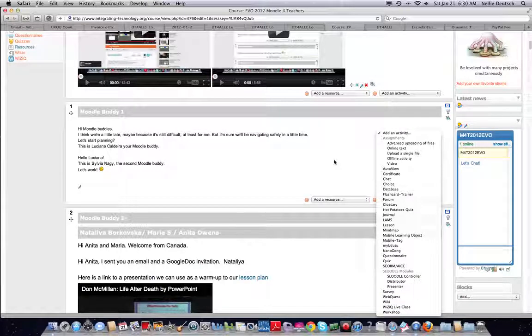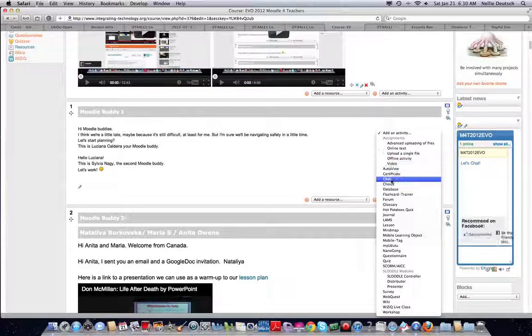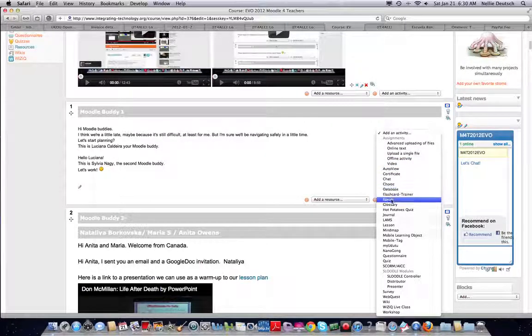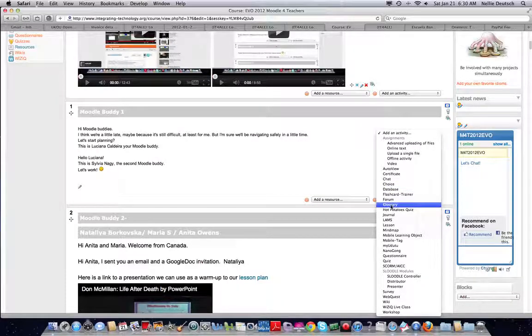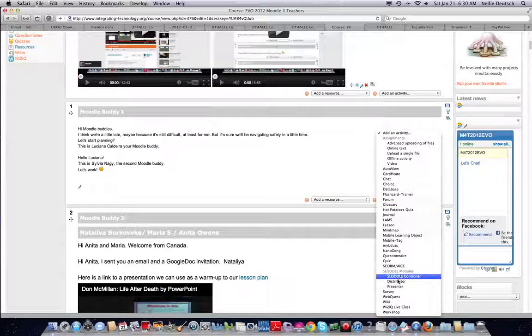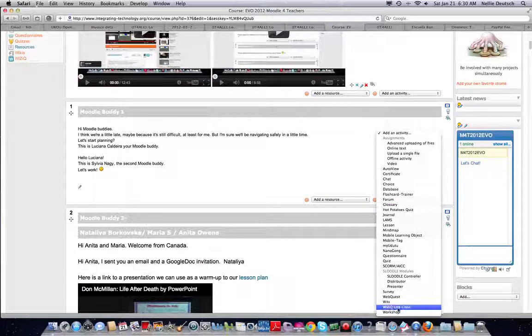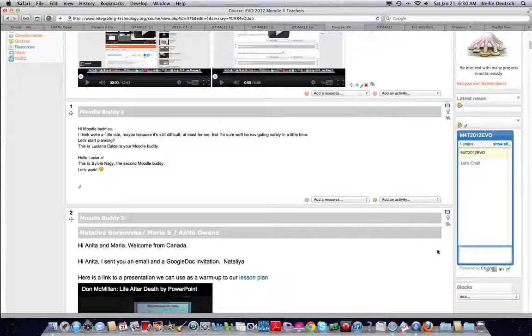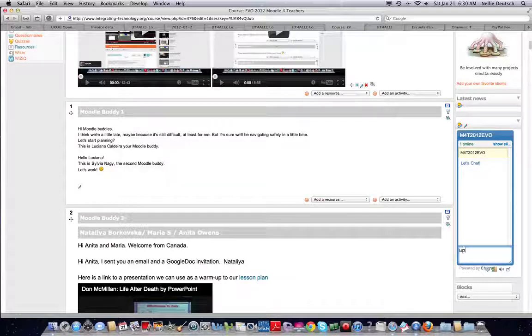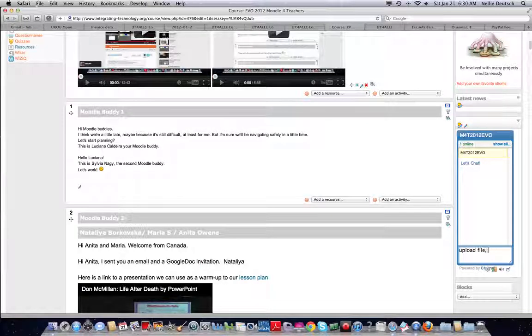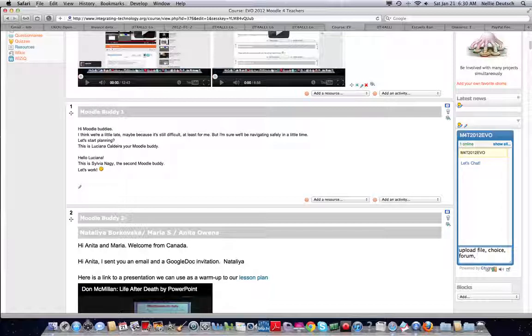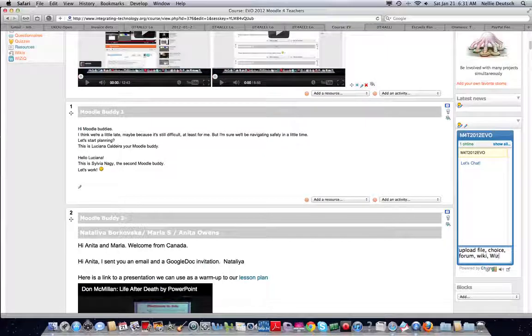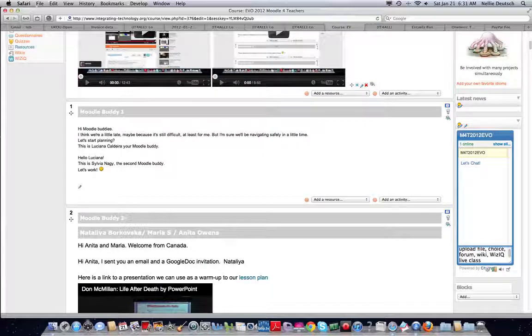None of the others, because we are not using these in the main classroom. And you are going to practice what you use in the main classroom. So the activities again are choice, forum, glossary, wiki, and WizIQ live class. And that's it.